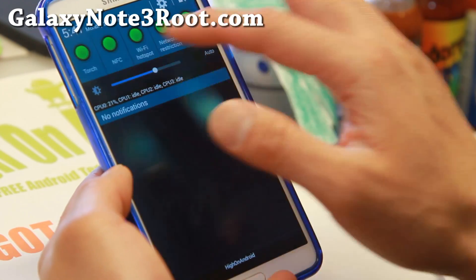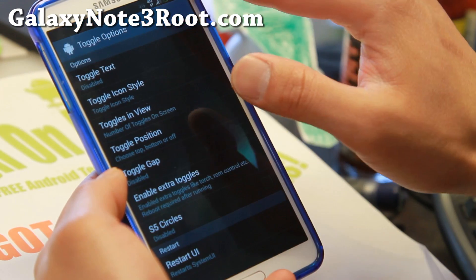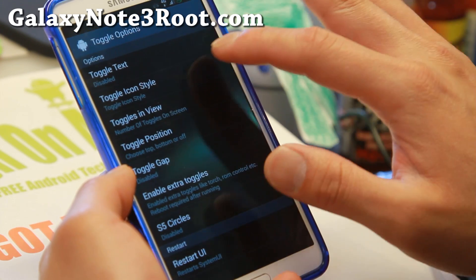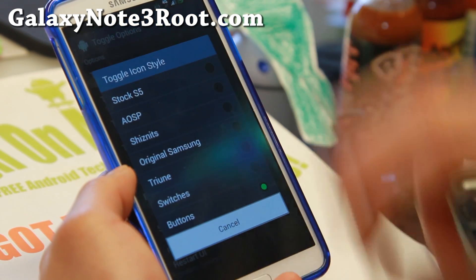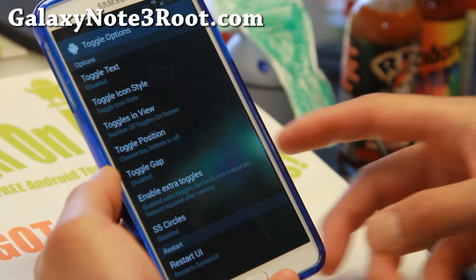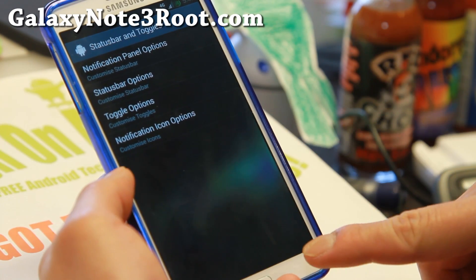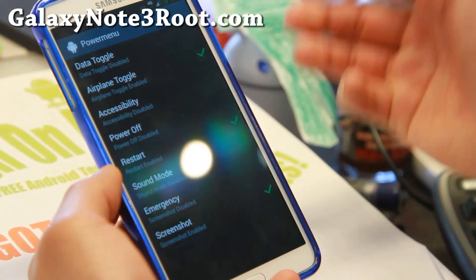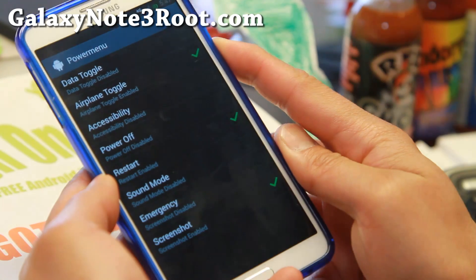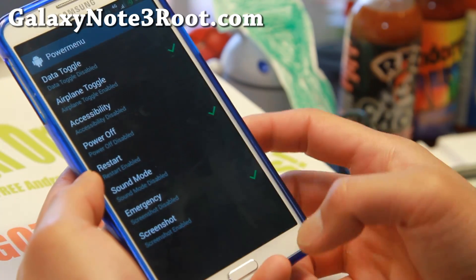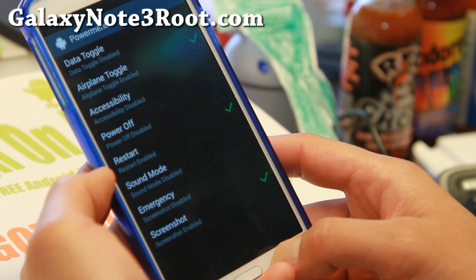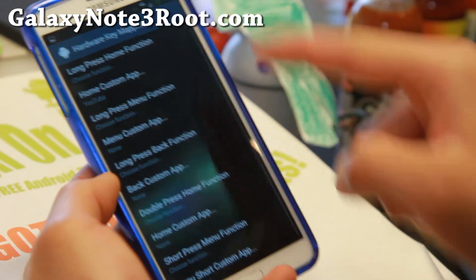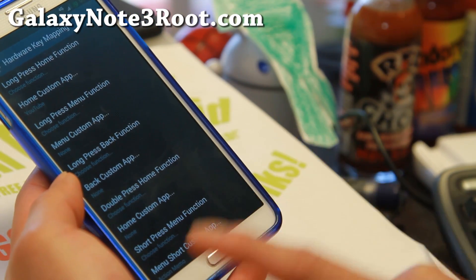You can change the toggle styles and enable extra toggles. You can change the icon style — there are a bunch of different ones, including original Samsung and Schiznitz, let's try that. Also in the Power Menu, you can enable other toggles you want — definitely Screenshot is one of them, so that will take a screenshot. And also Hardware Key Mapping — you can customize all of your hardware keys: the Home Key, Back Key, and Menu Key.